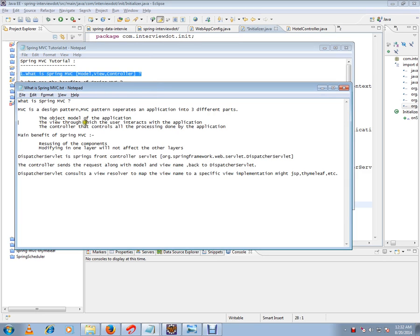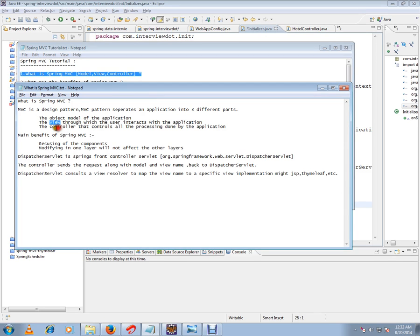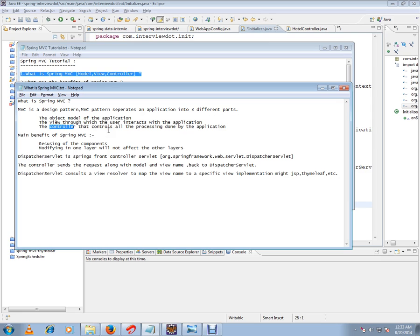the view through which the user interacts with the application, and the controller that controls all the processing done by the application. So model, view, controller. The model is the data, the view is the presentation layer, control is the one which is going to take the complete control of business logic.